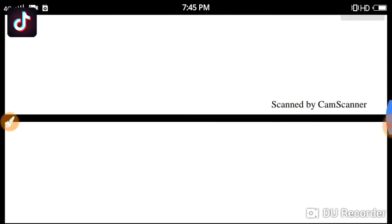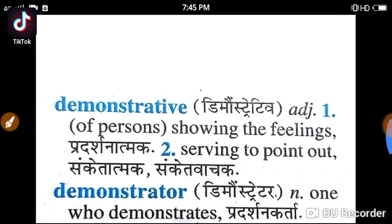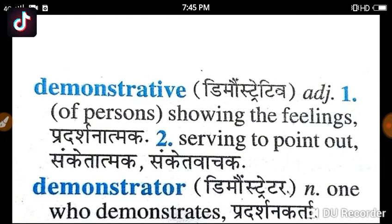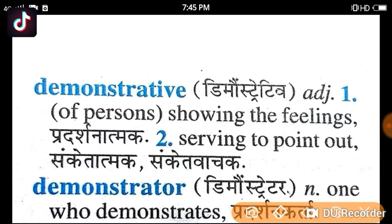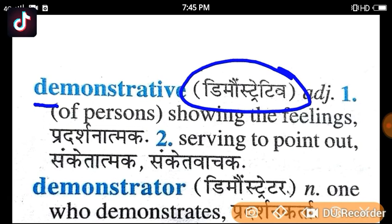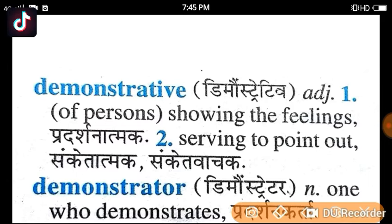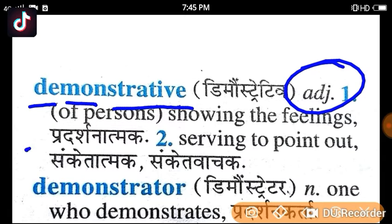Let's start. The first meaning of today is Demonstrative. Demonstrative is an adjective which means Pradhasan Natmak — showing the feelings.